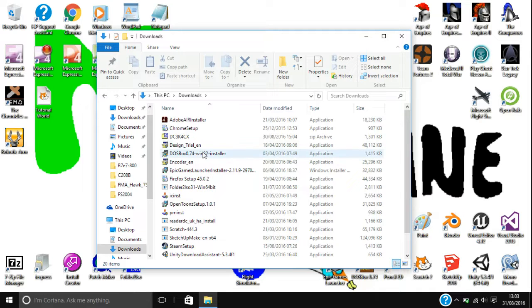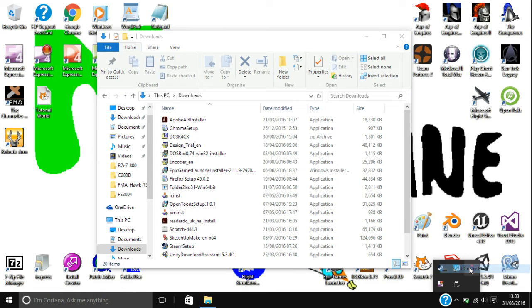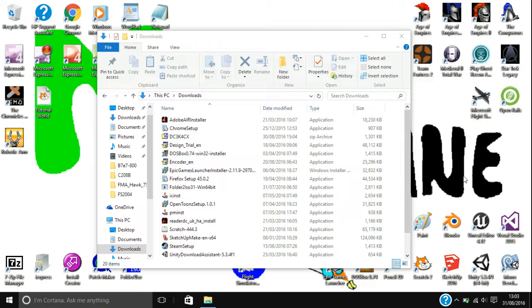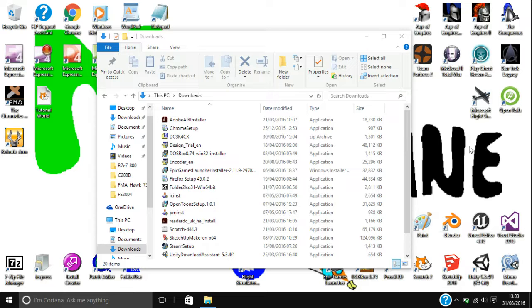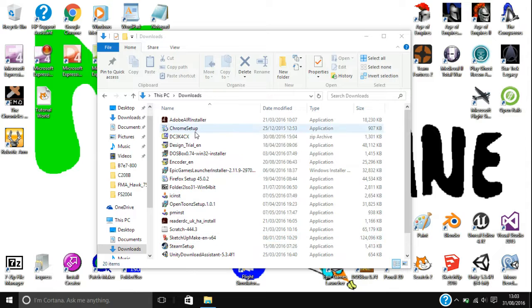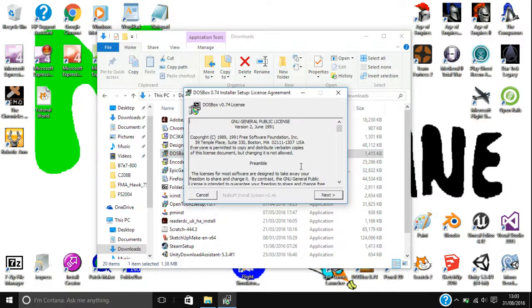So what you're going to want to do is, well firstly actually I'm just going to eject this because I just totally forgot to eject my USB so I was using it earlier. Anyway, you're going to want to launch DOSBox 0.74 installer or whatever you're using. And I'm also just going to turn my volume up.